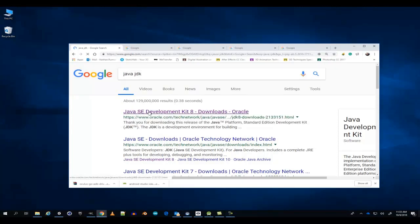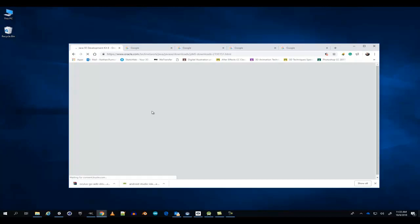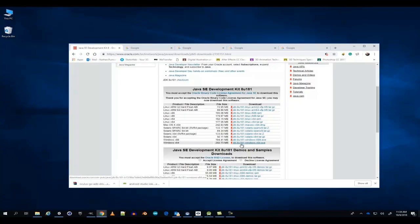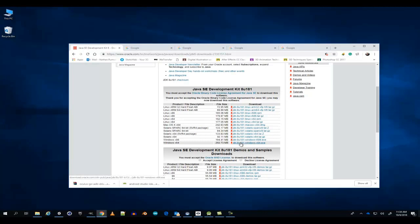First, you're going to want to download and install Java JDK. Make sure you download the latest version.